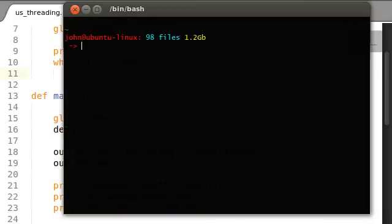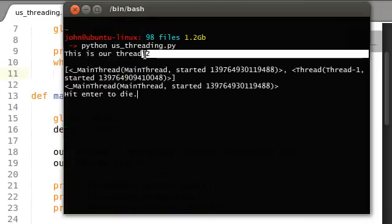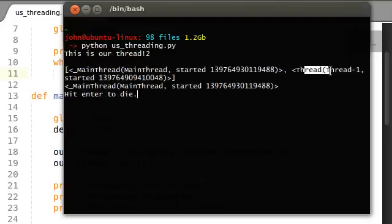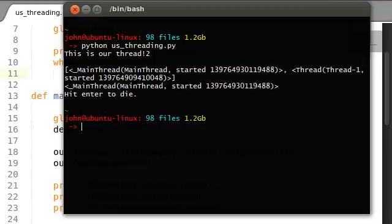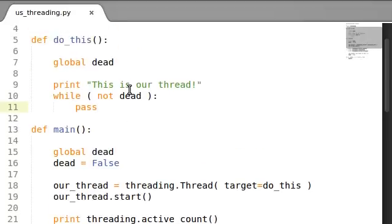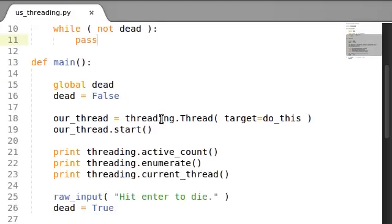If I run python us_threading, 'this is our thread', number two. There are two threads going on, that's active count. You can see the main thread, our actual program, and you can see the thread that we started, which is the do_this function. The current thread is the main thread, and if I say, hit enter to die, once I hit the enter key, awesome! I get back to my prompt. We just sort of wrote a little switch, or a little thing, a little thing that is going to tell the thread when to stop.